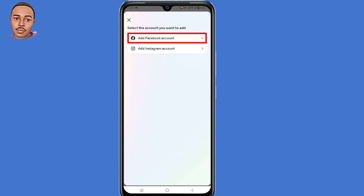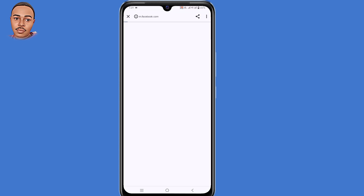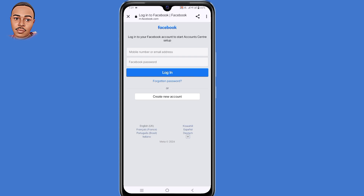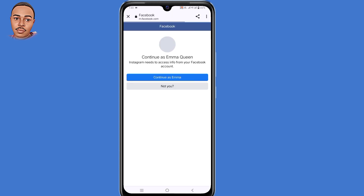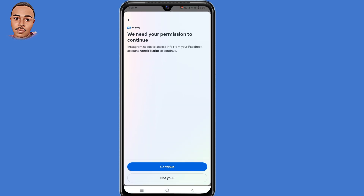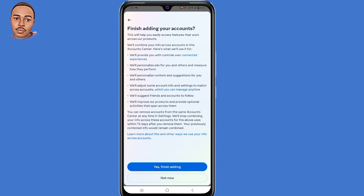Select 'Add Accounts,' then select 'Add Facebook Account.' Now submit your Facebook username and password, then tap on 'Continue,' then tap on 'Yes, Finish Adding.'